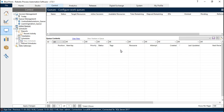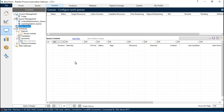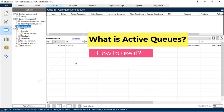Hello friends, welcome back. This is Manish Pandey. Today in this video, we are going to talk about Active Queues in Blue Prism. We will talk about what is Active Queue and how to use this Active Queue in our process.